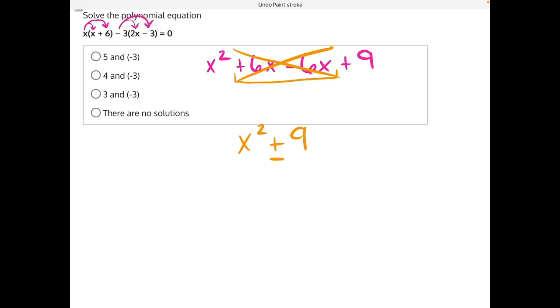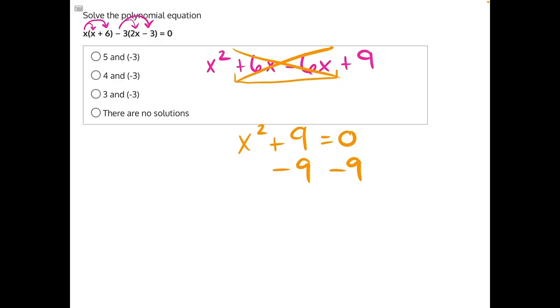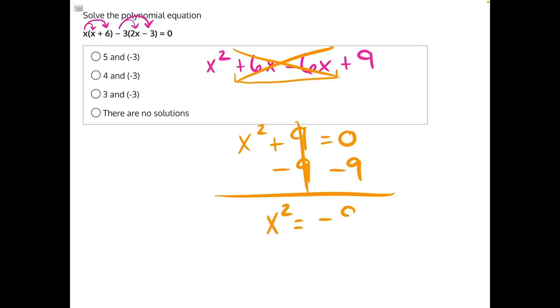However, in this case, where we have a positive 9, if we tried to set that equal to 0 and solve, we would need to subtract 9 from both sides. These would cancel, leaving us with x squared is equal to a negative 9.